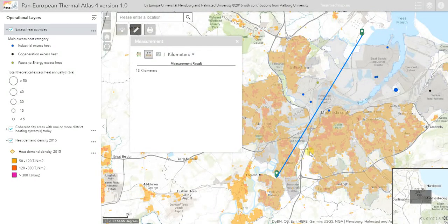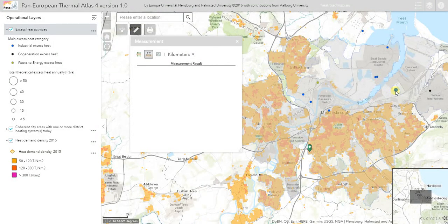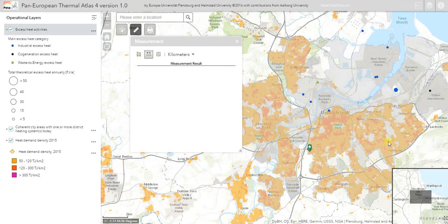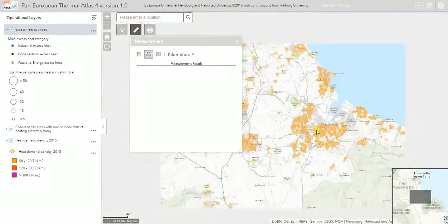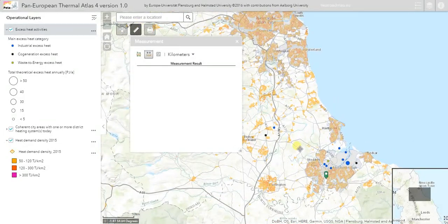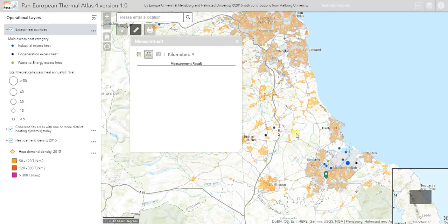Using the PETA tool, I can make strategies about how to get started in the short term by connecting high excess heat facilities to high heat demand areas. I can also build a medium-term strategy looking at other excess heat facilities nearby and other areas of the city to connect. And I can make very long-term strategies by looking at neighboring cities that could also be connected.